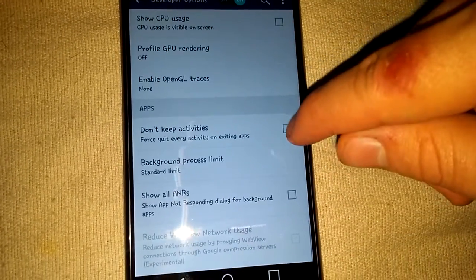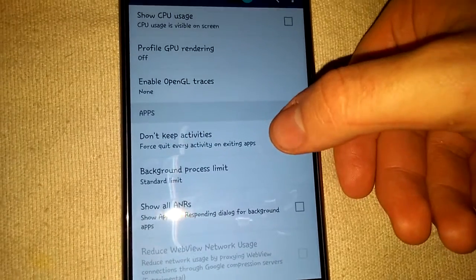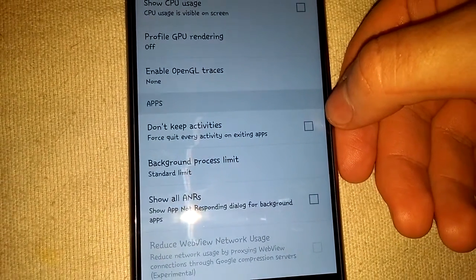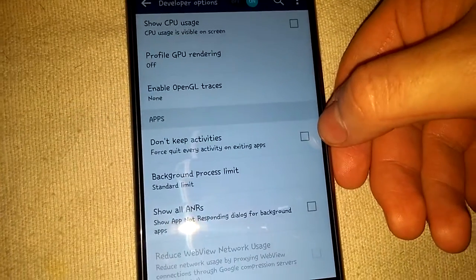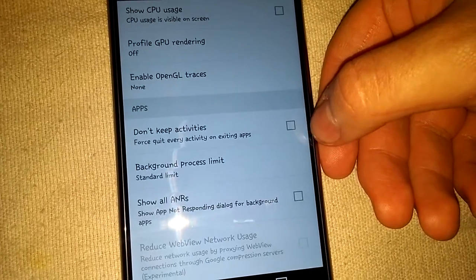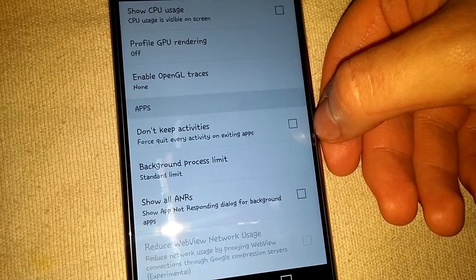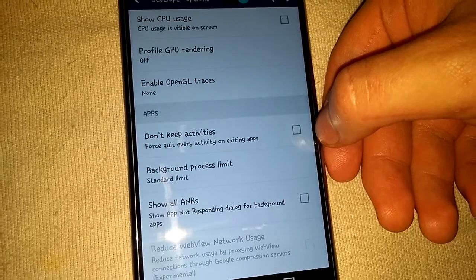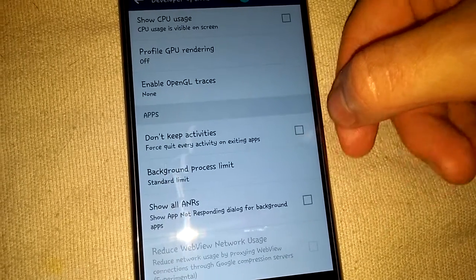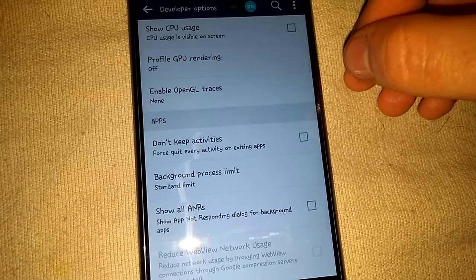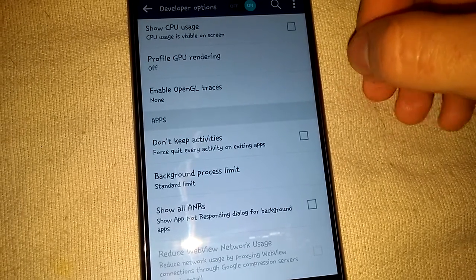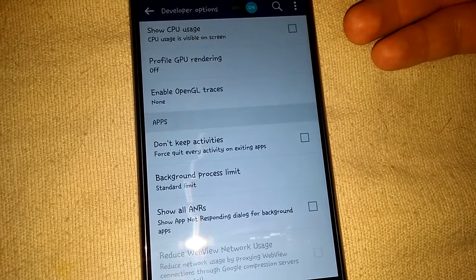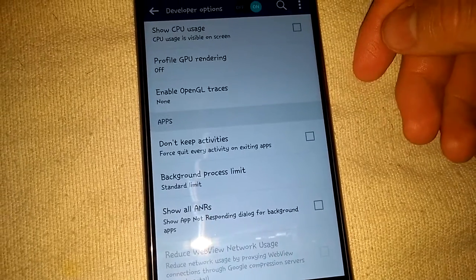So you can also use 'Don't keep activities,' and it can also make your phone faster. However, basically what it does is whenever you exit one app and go into another app, the app you were in previously it will kill automatically, so you won't need a task killer app.